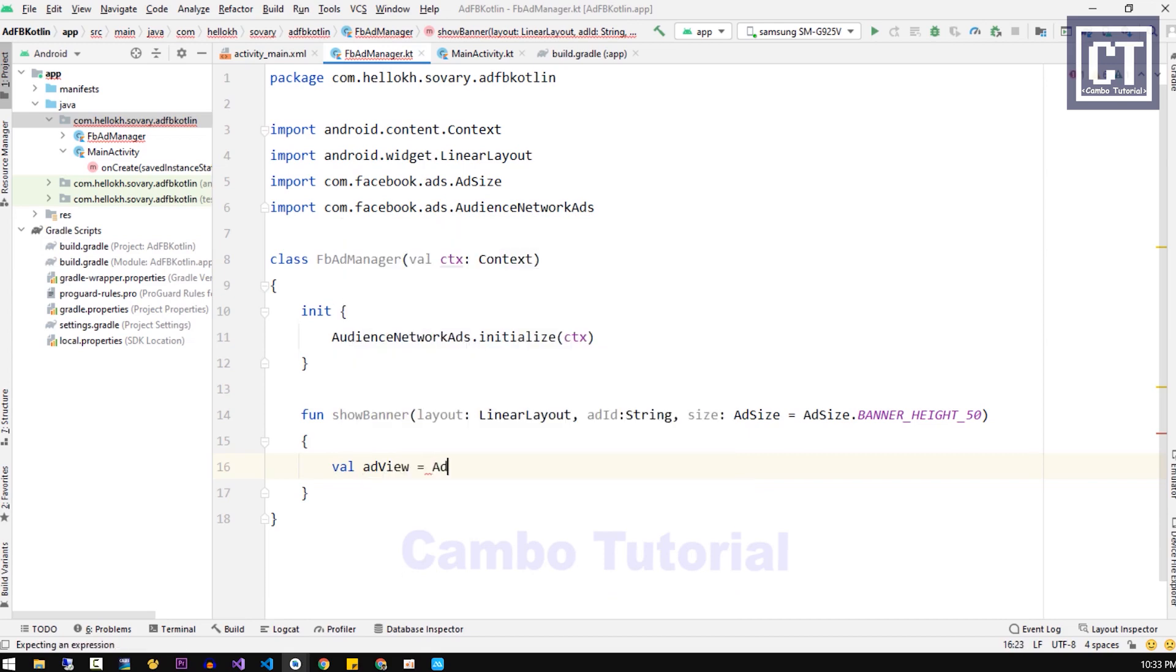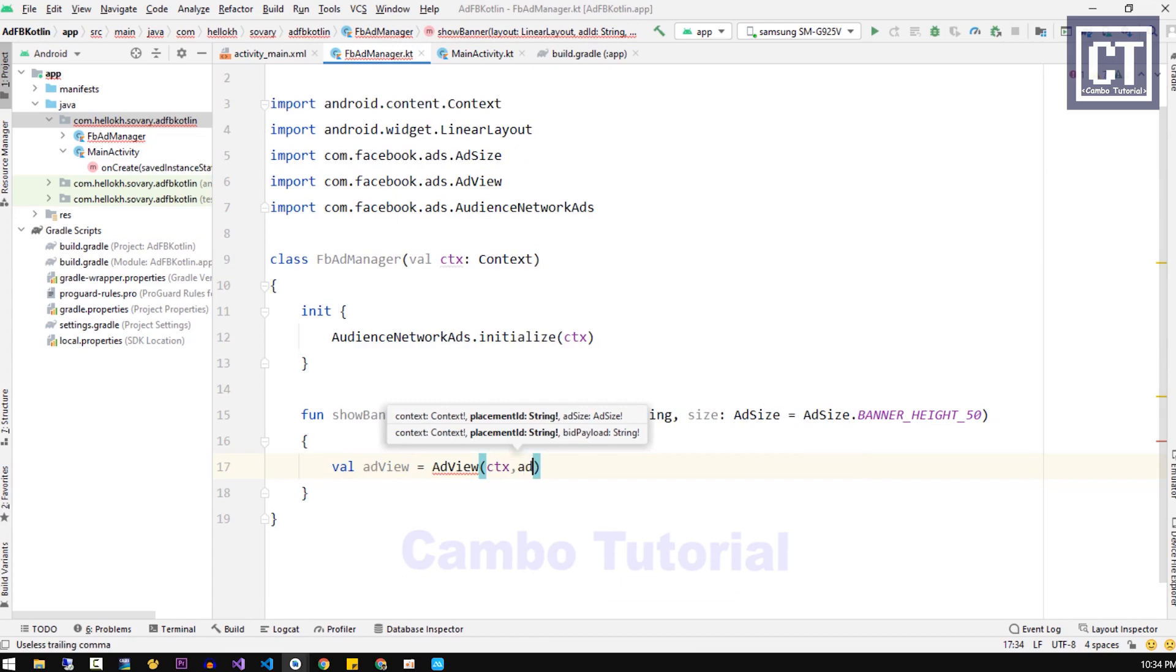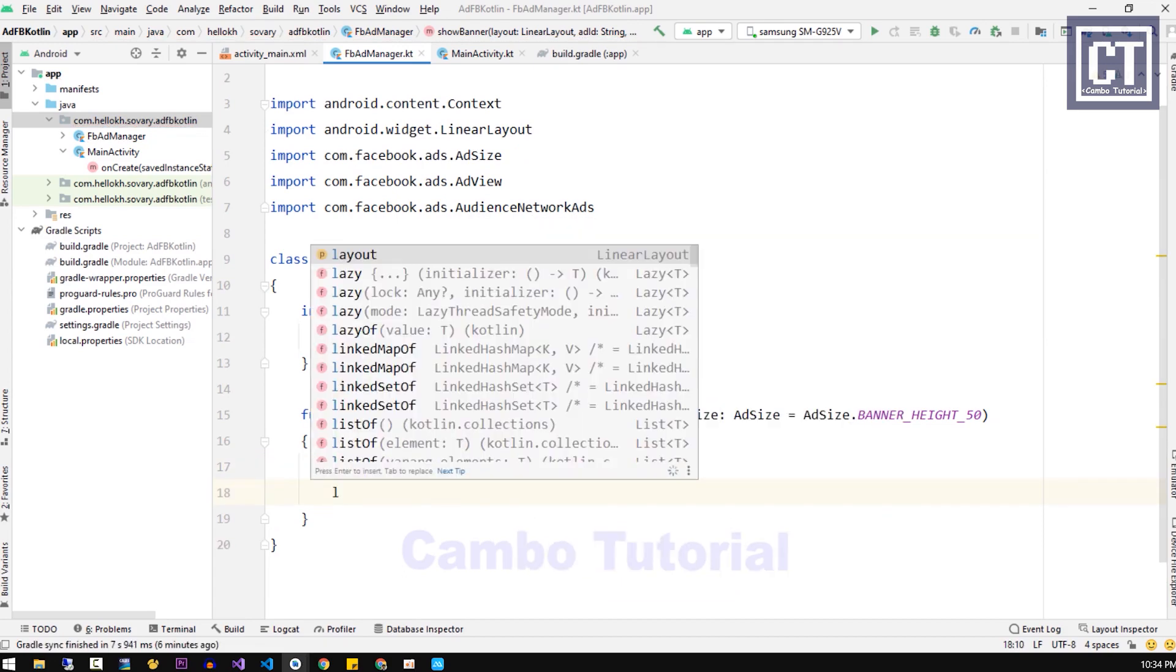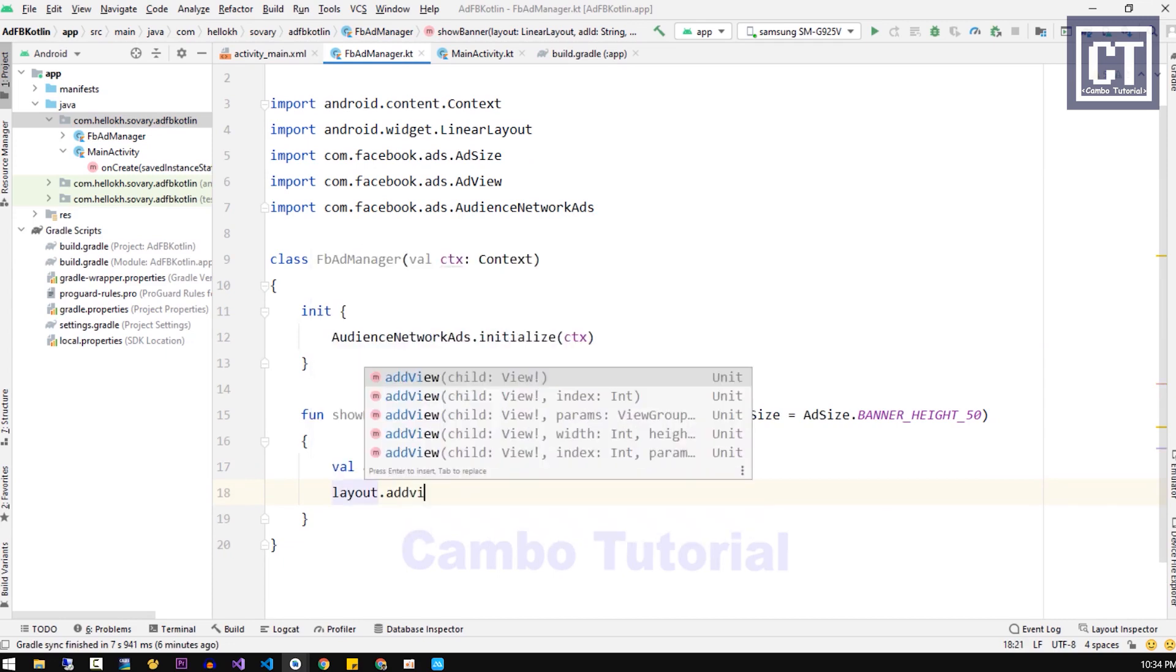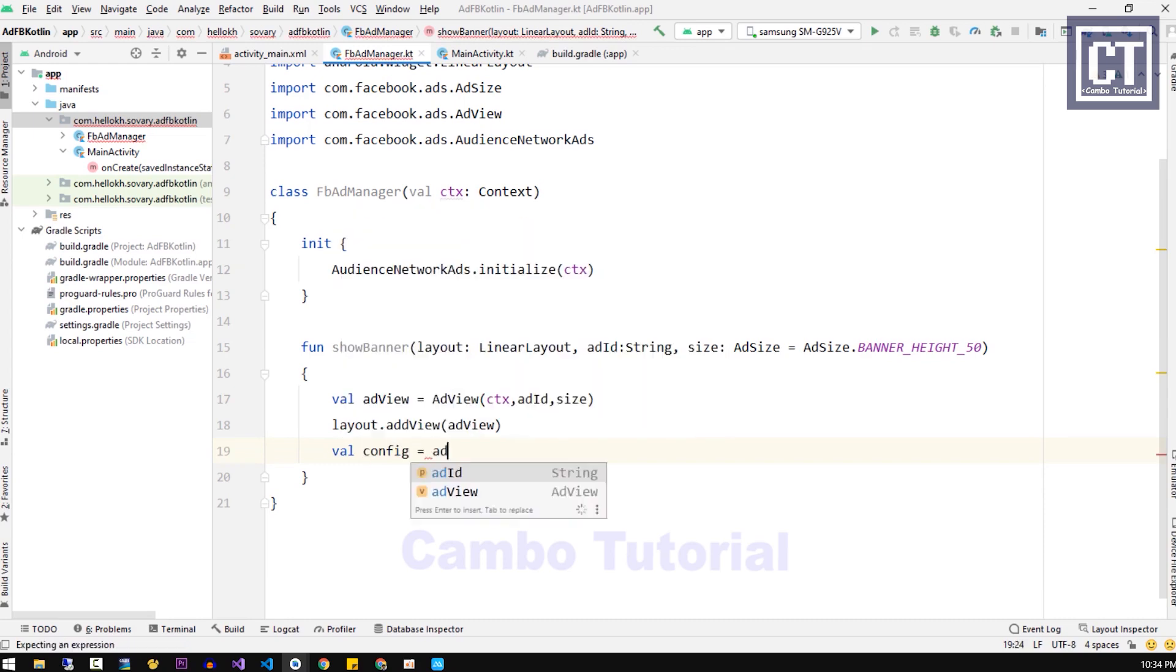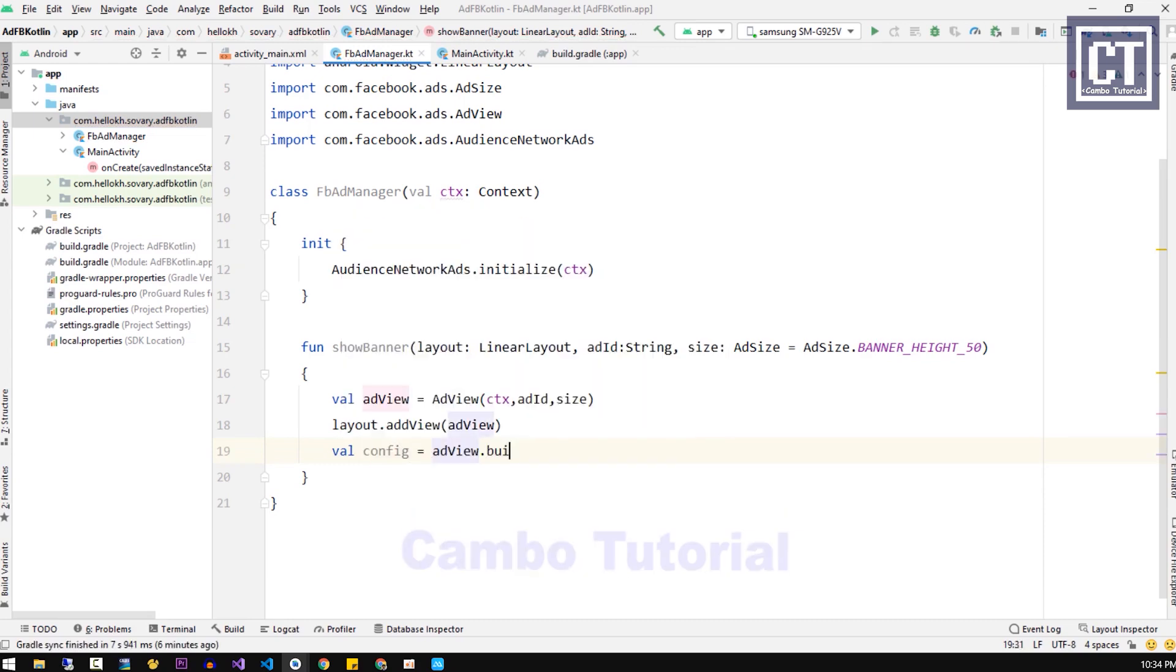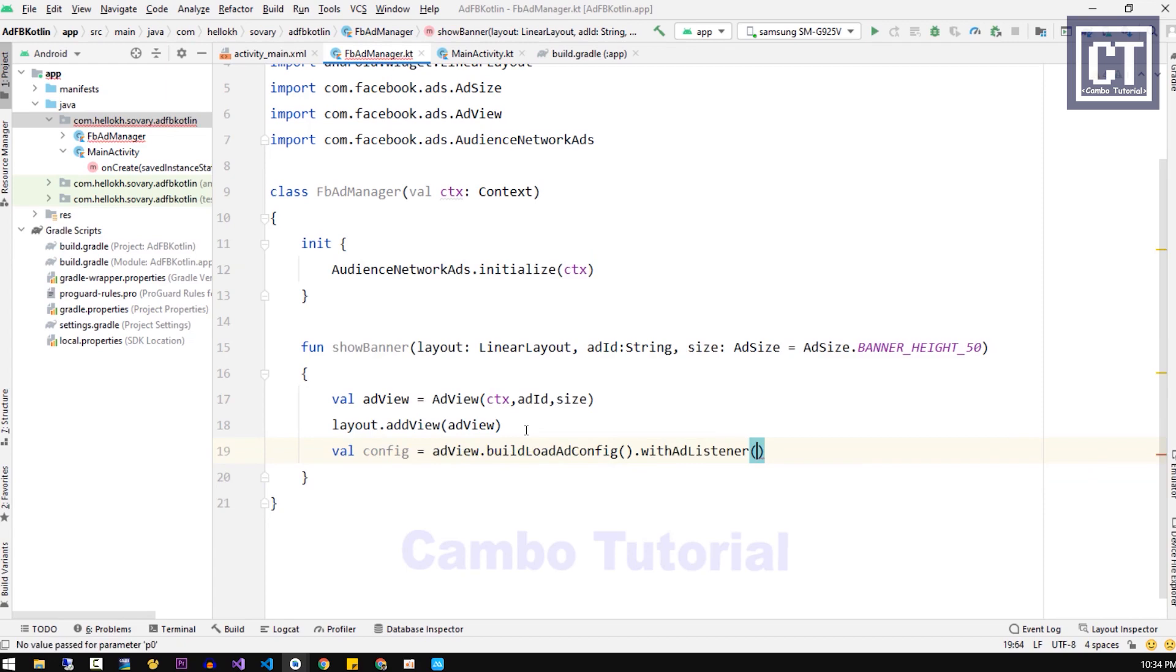Now let's define a variable to store the ad view instance. We're going to pass the context, ad ID, ad size, and then we're going to add the ad view into the layout. After that, we're going to define a listener to trace the events.